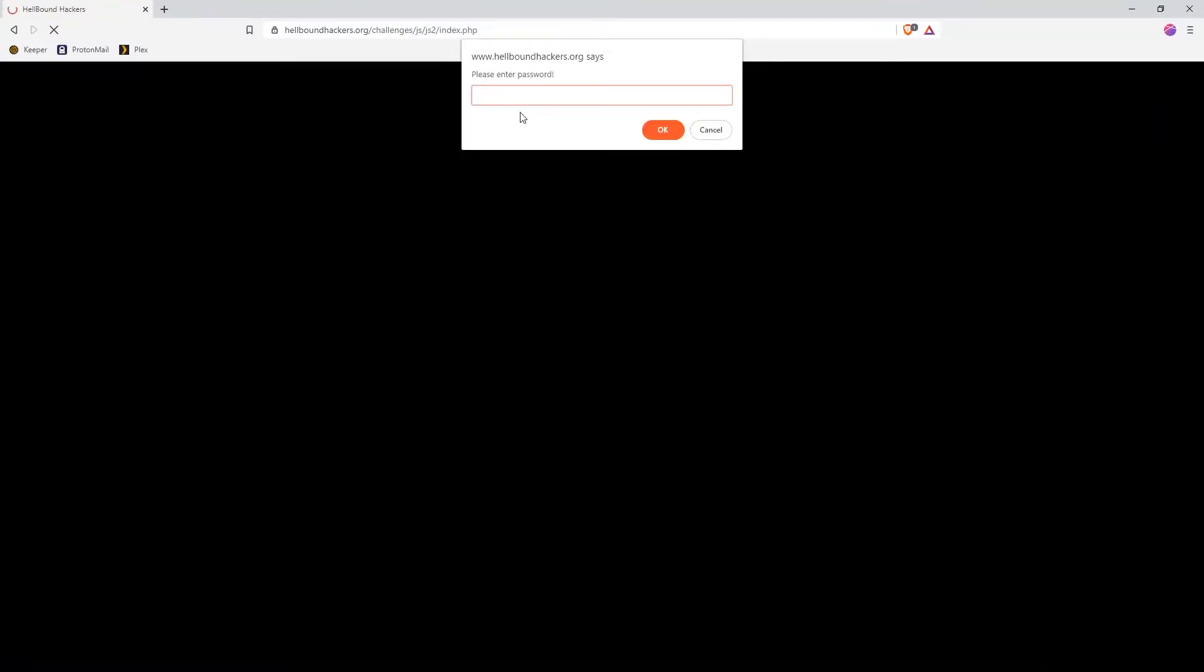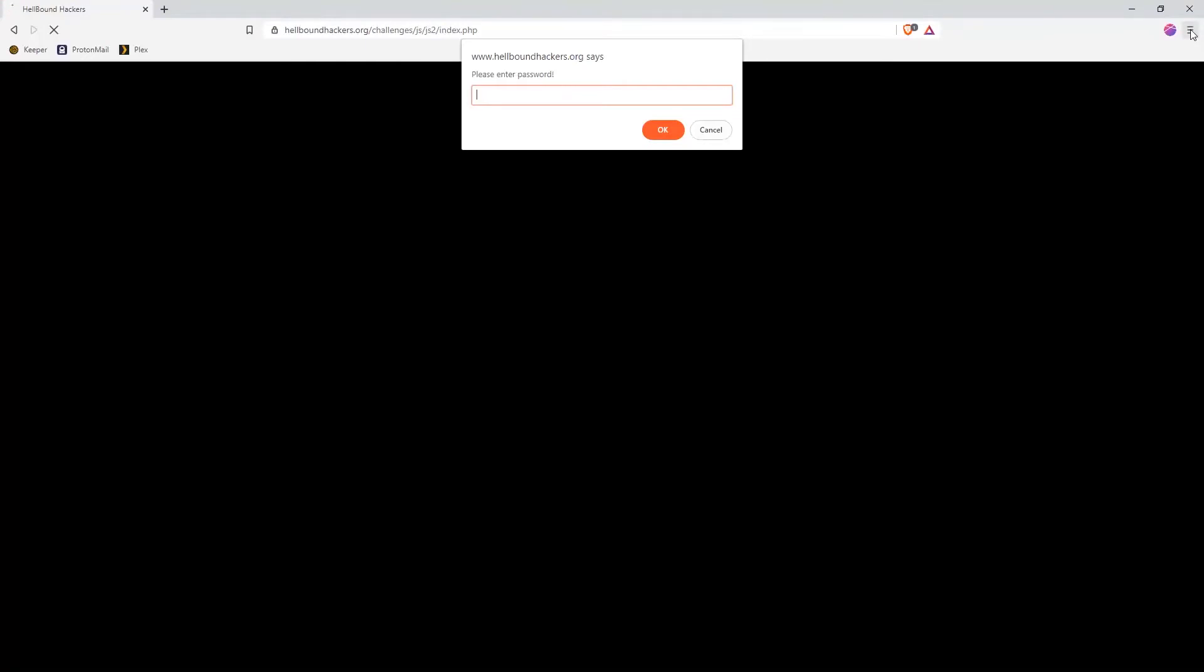We cannot use right-click in this situation because there is a message that we need to fill and the browser won't allow us to use it. But there is a catch - you can go into the settings of your browser.